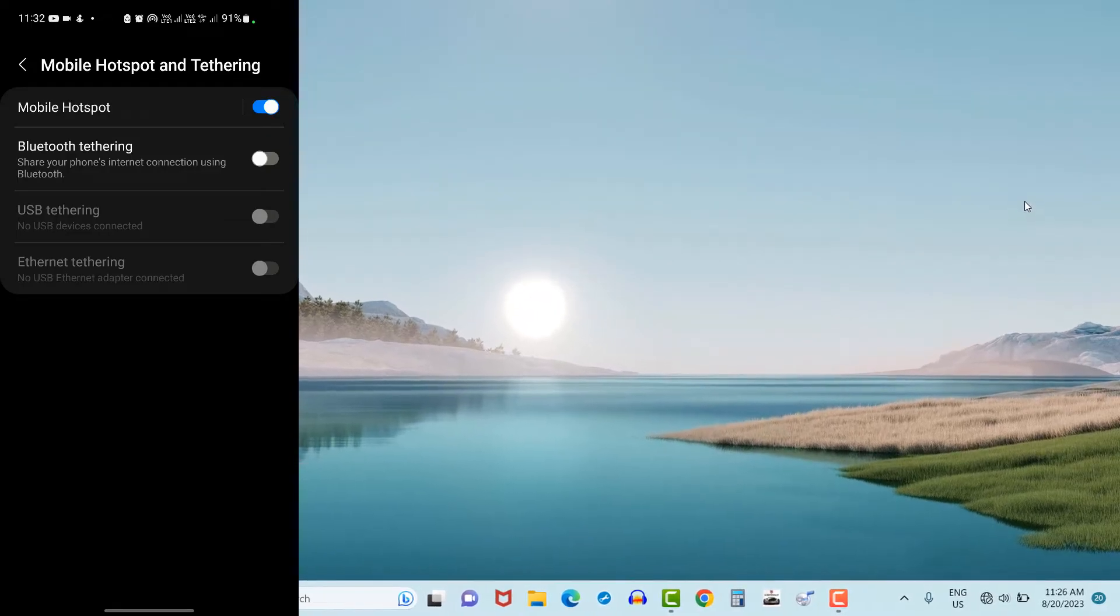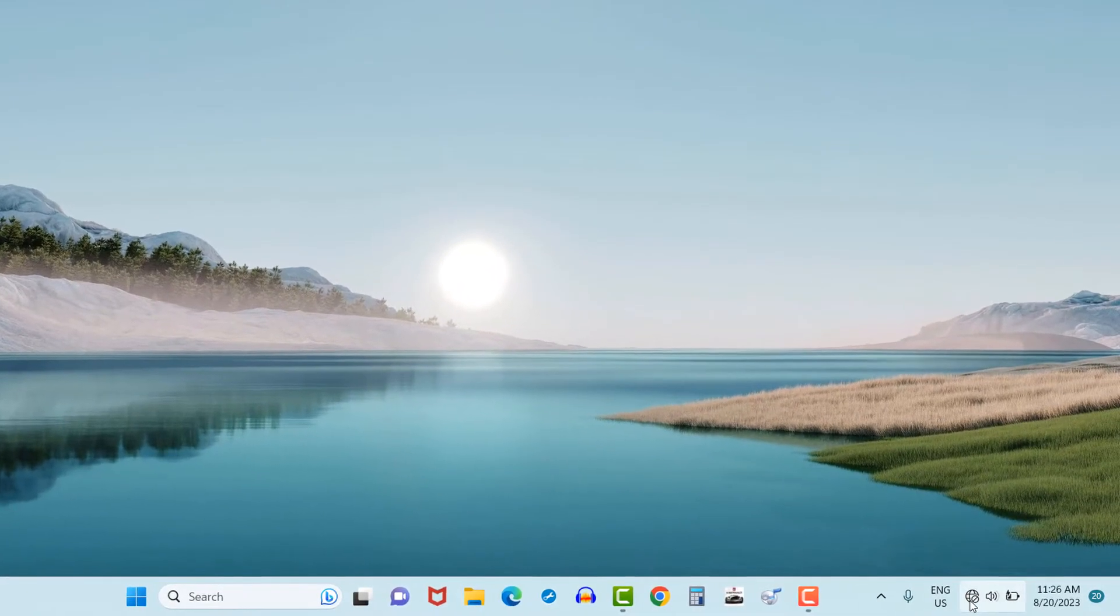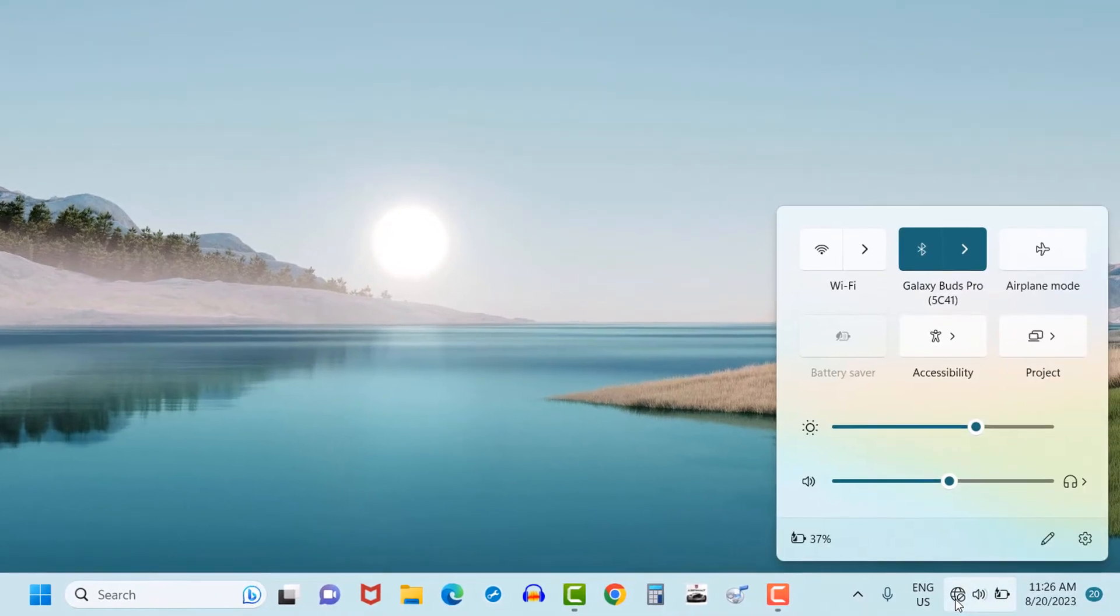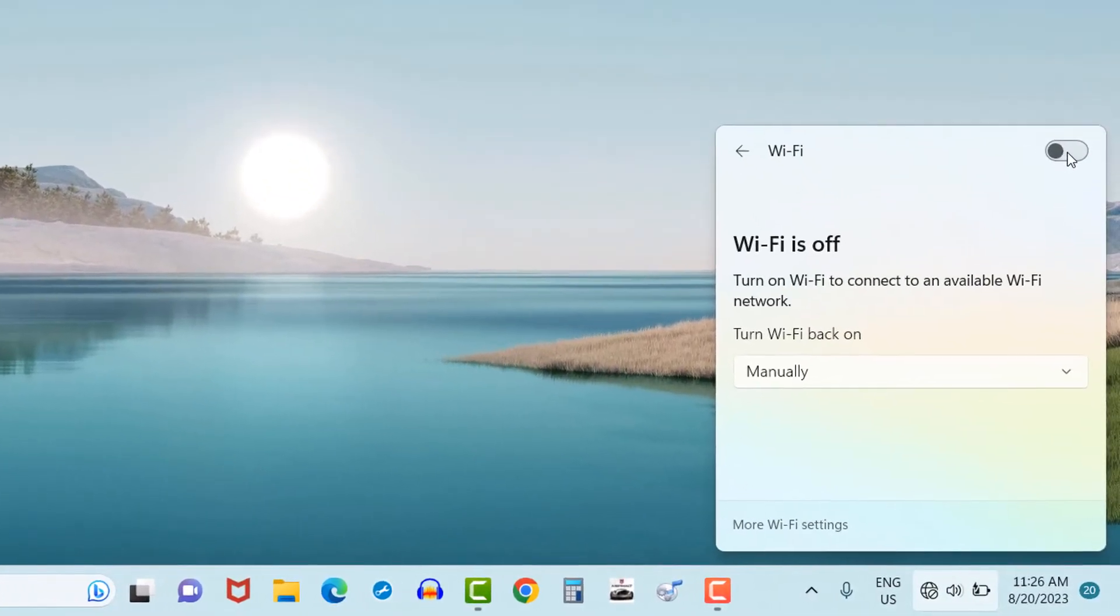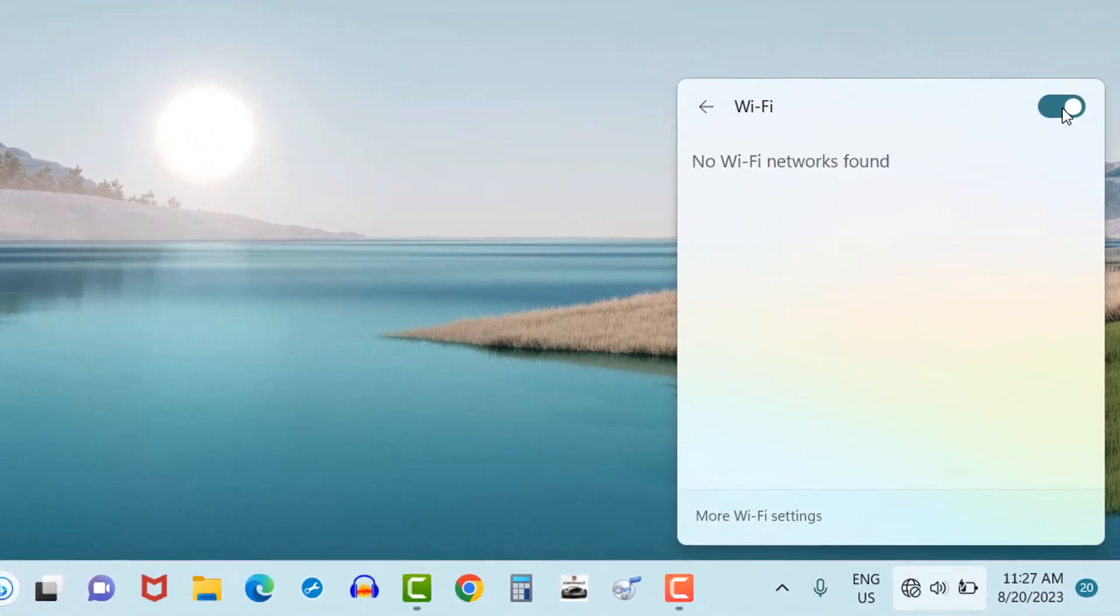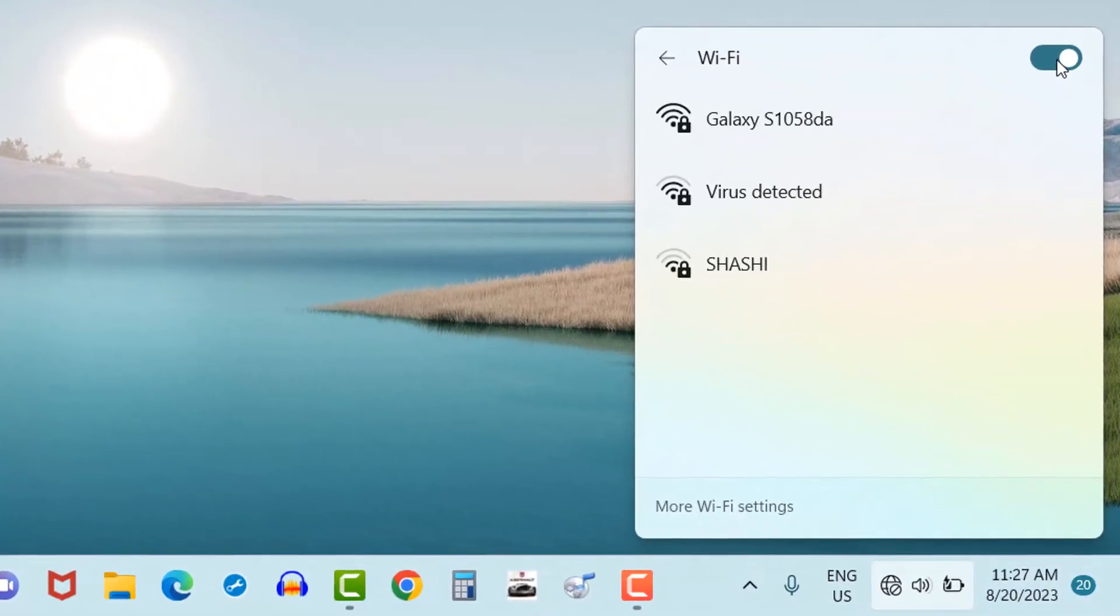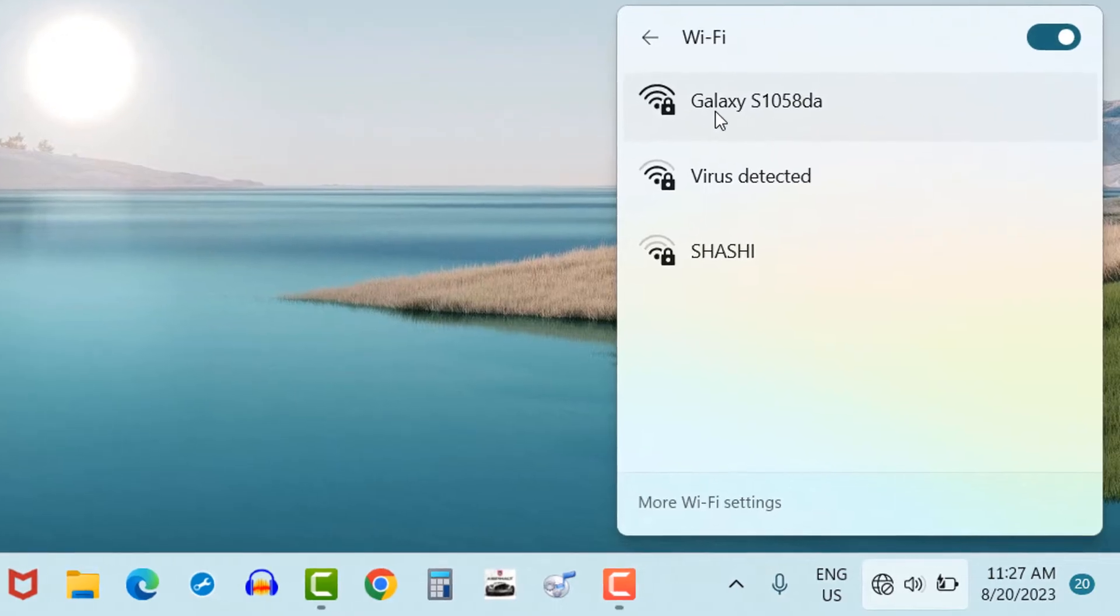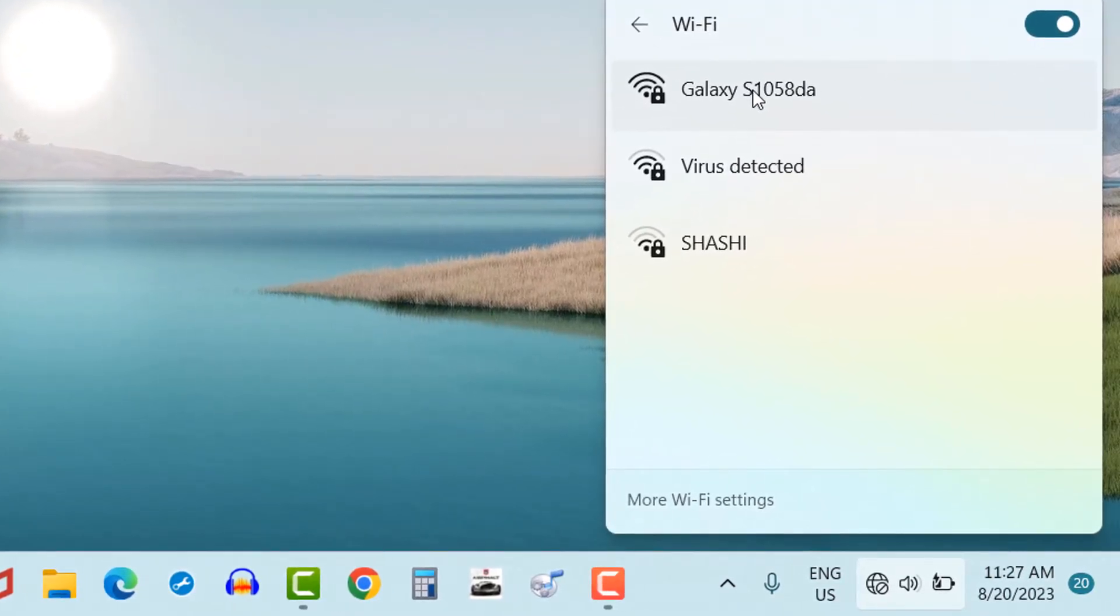Now switch over to the laptop screen. Click on internet connection icon which is given right side bottom. Switch on the Wi-Fi by scrolling it right side. Here you will see Galaxy S1058DA - this is the name of my hotspot. Let's connect it.